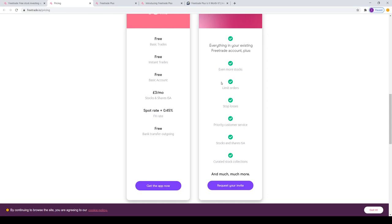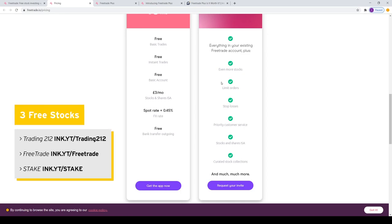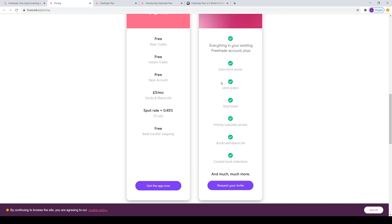For the rest of the features—limit orders, stop losses, even more stocks, and curated collections—for me personally, I don't think it's worth seven pounds a month. The last one is curated stock collections, which I think is interesting and a cool idea. Personally, I think it would be good to have it based on your investing strategy. If you're very into ethics and the environment, you can find those companies and those collections, which I think is really cool.